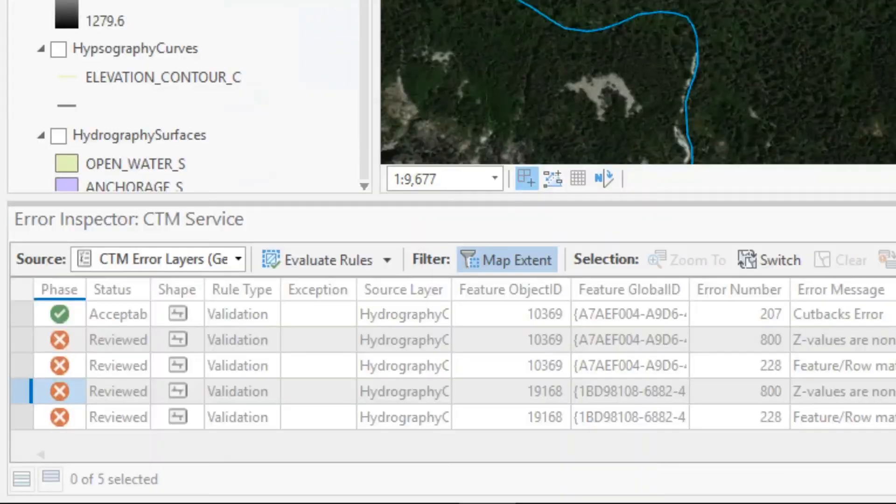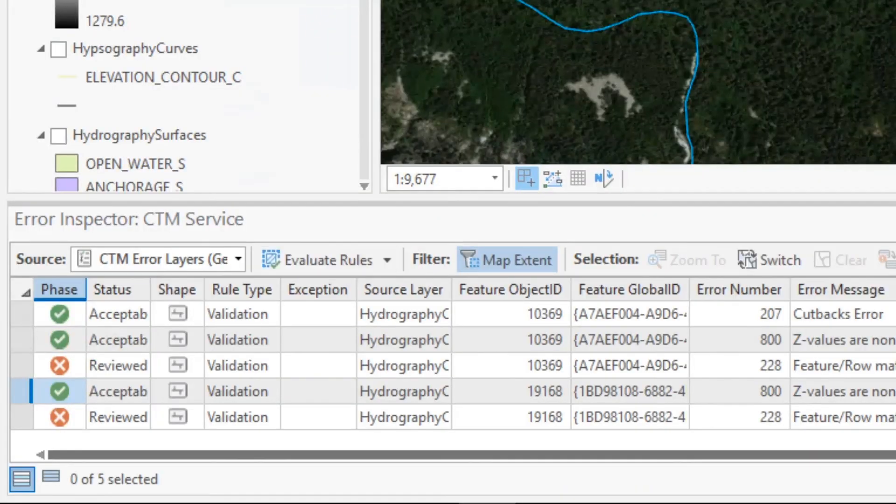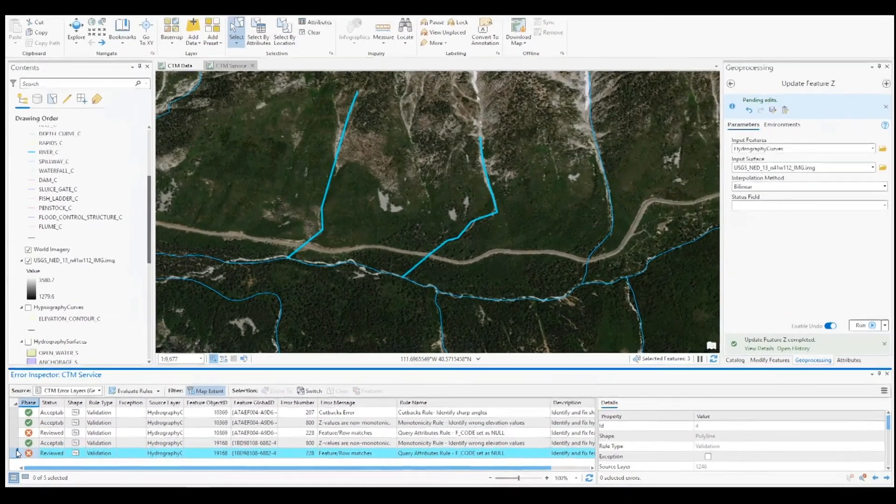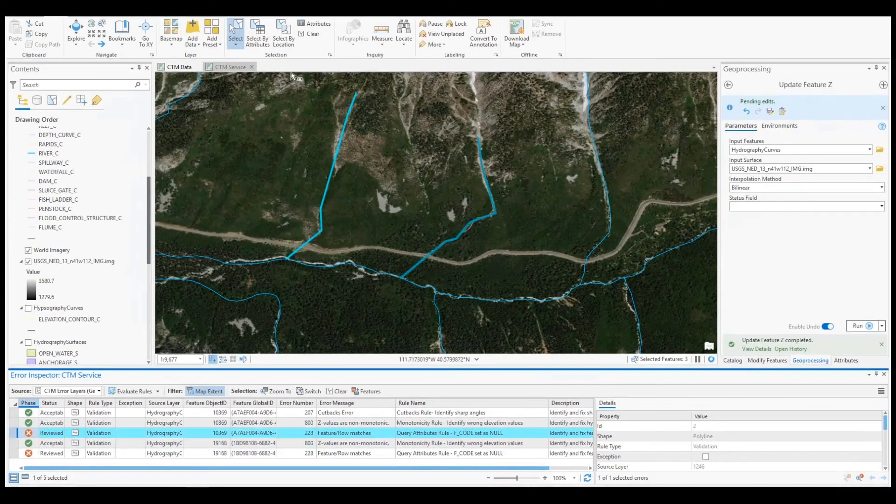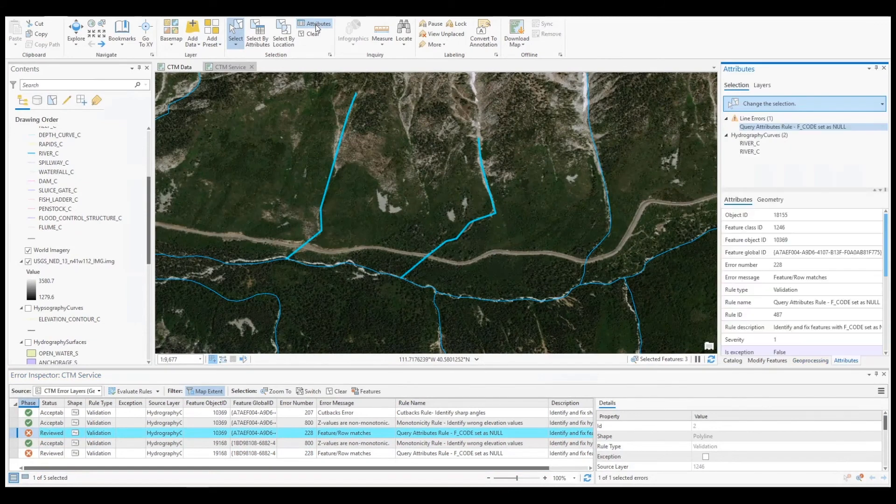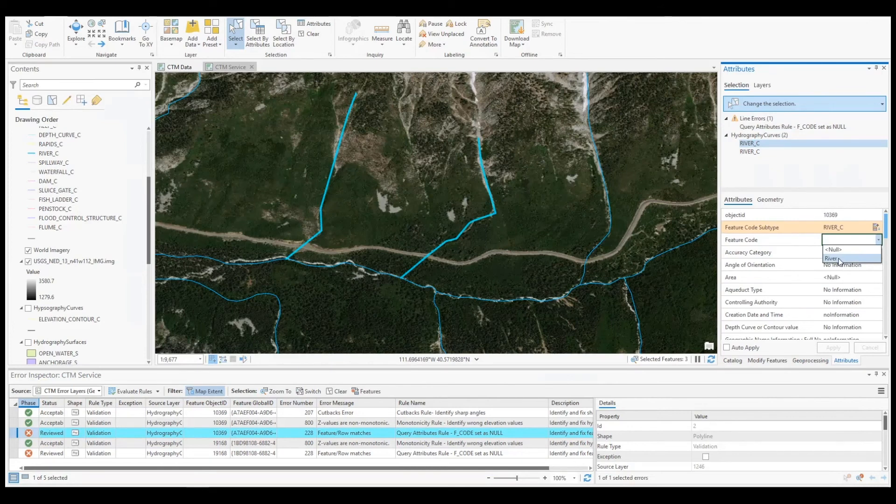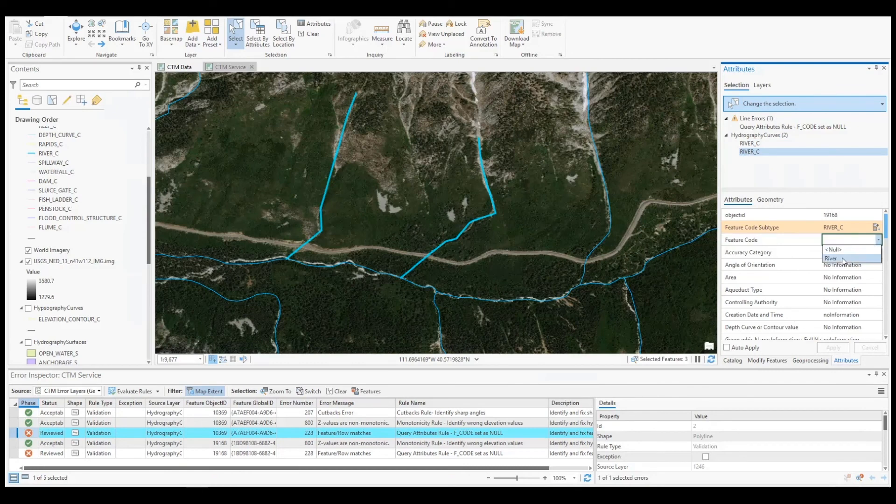After reevaluating the sketch against our attribute rules, we can see that the two monotonicity error features have updated their phase and status column to reflect my changes. Our final two error features were flagged due to null values being present in the feature code attribute.